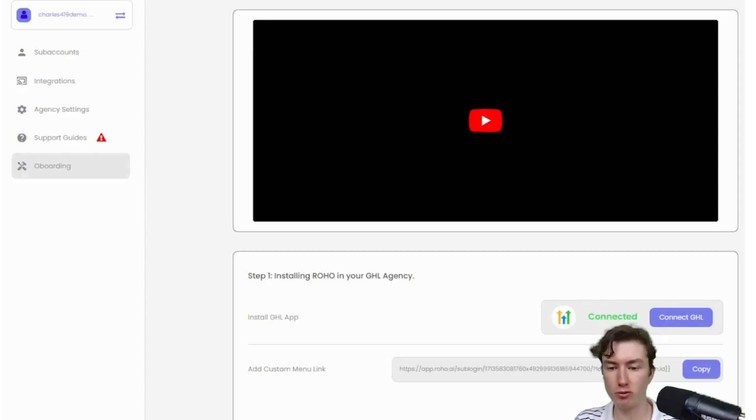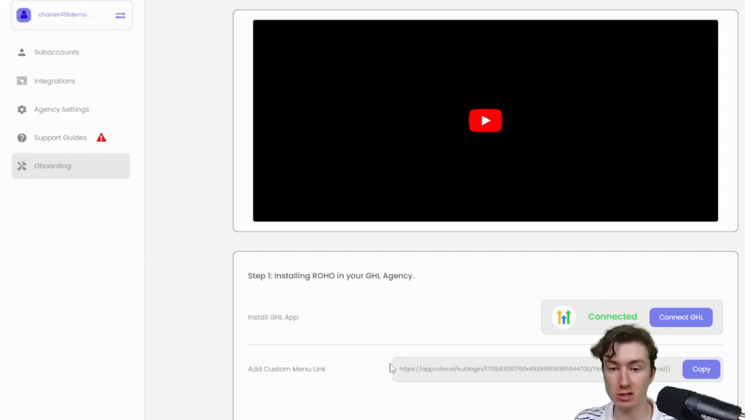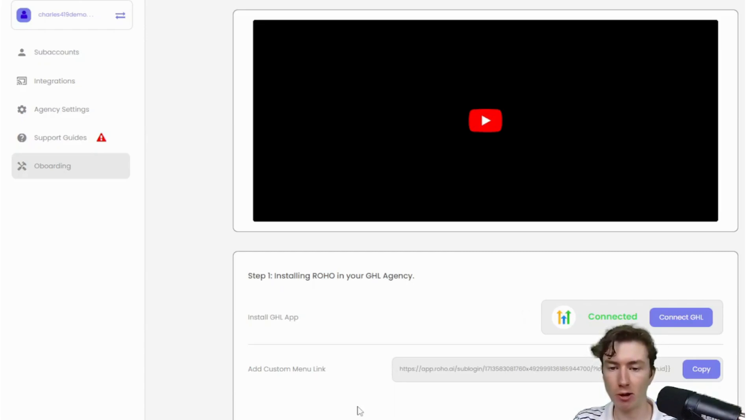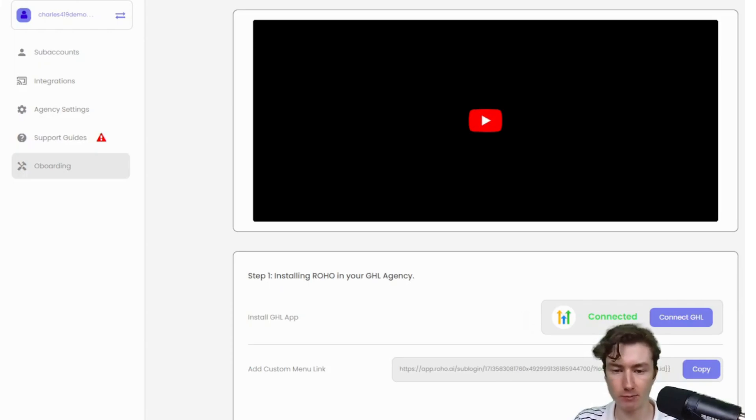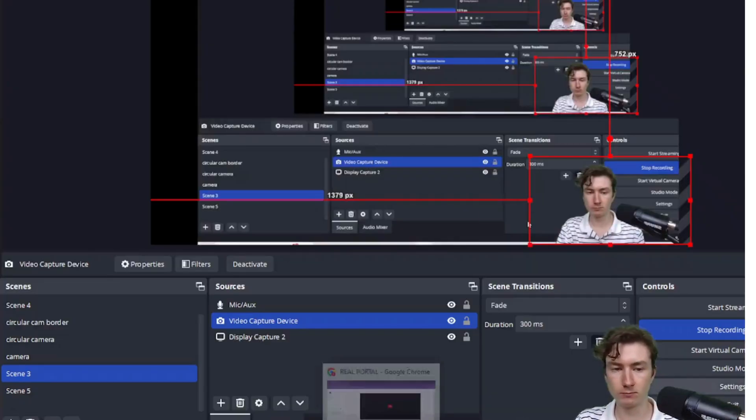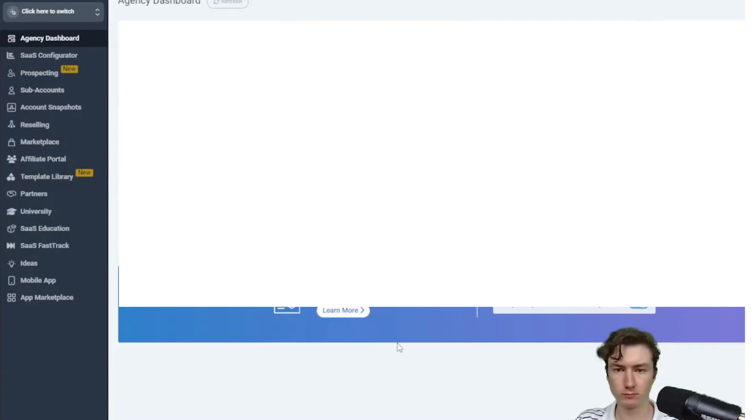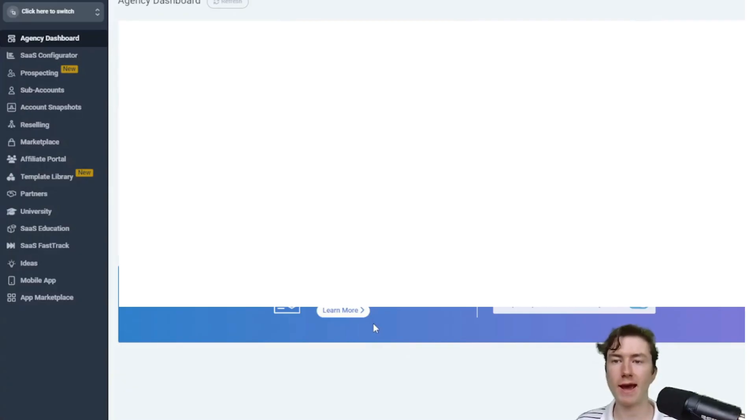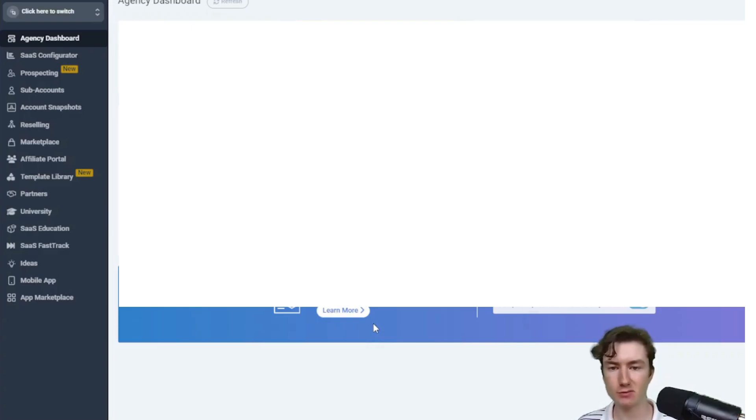I'm going to open a new browser. I'm just going to go to my GHL agency, guys. I'm going to open that up right now. I'm just going to go to app.gohighlevel.com or your white label. I'm going to open that up, and I'll see you guys in a second.